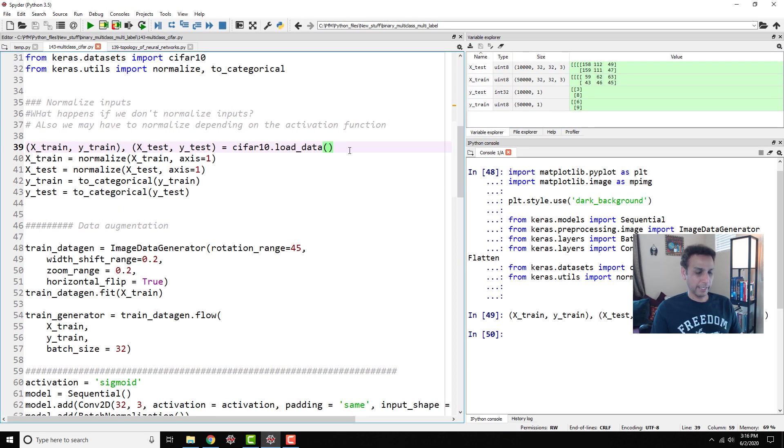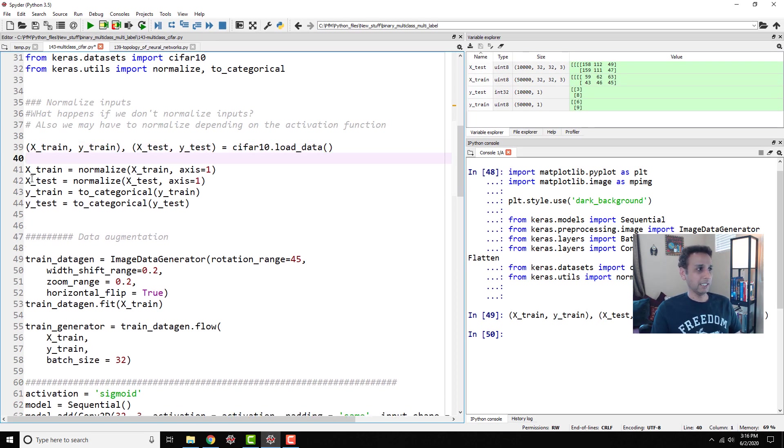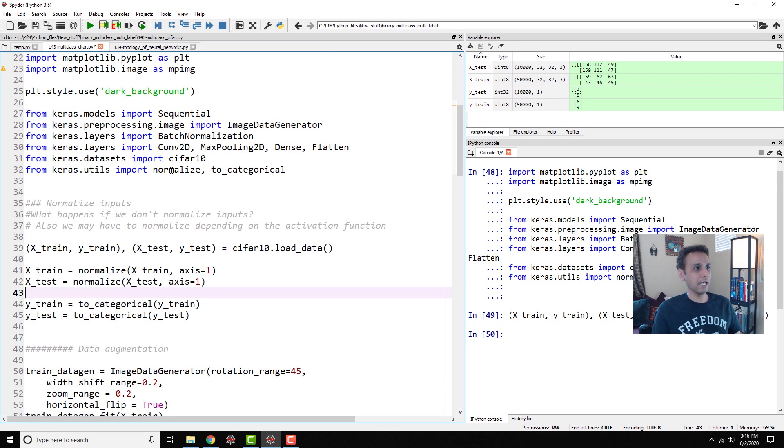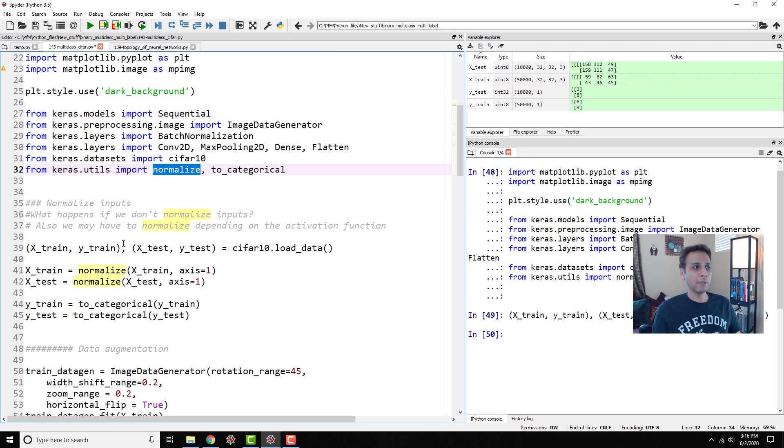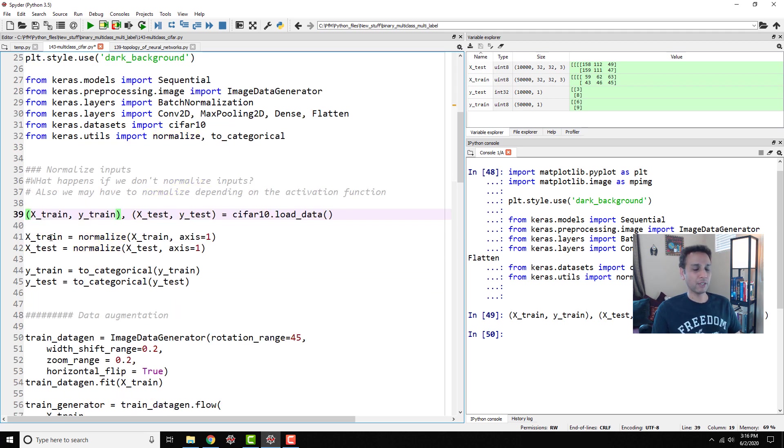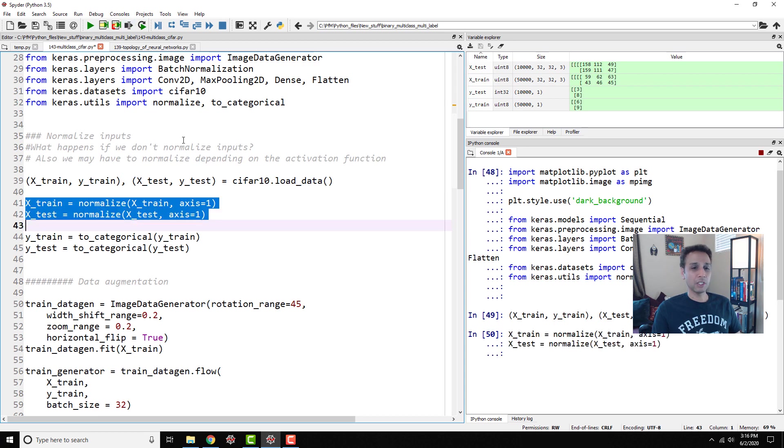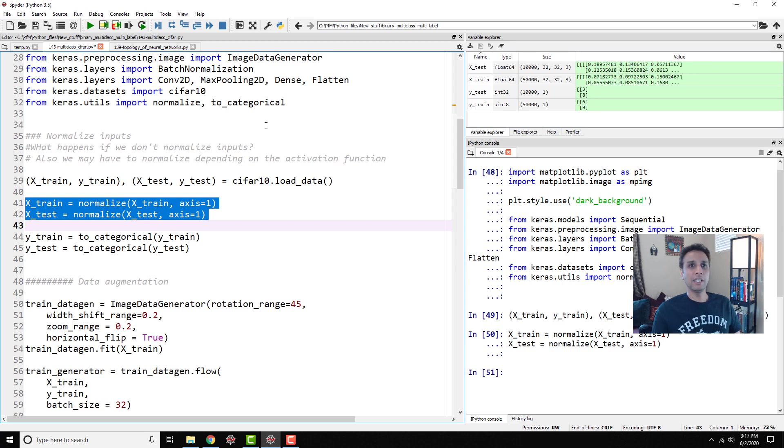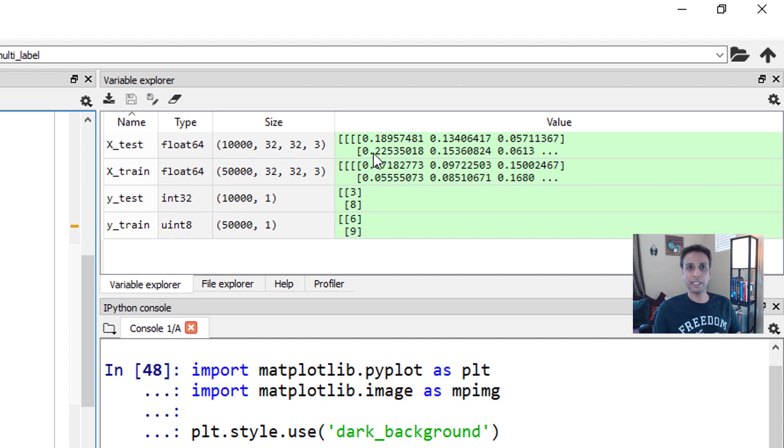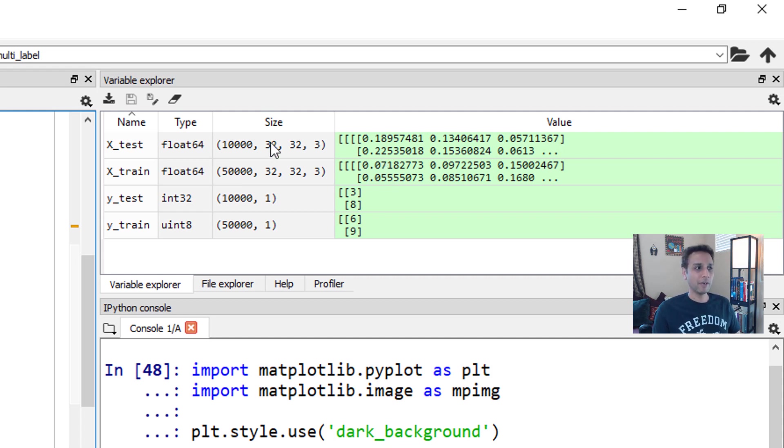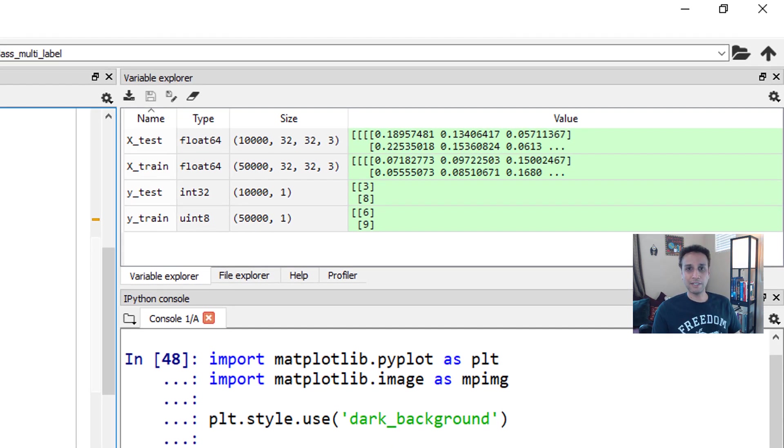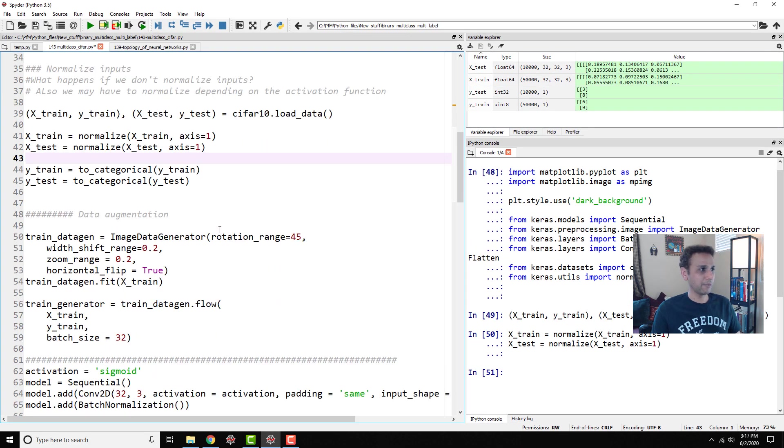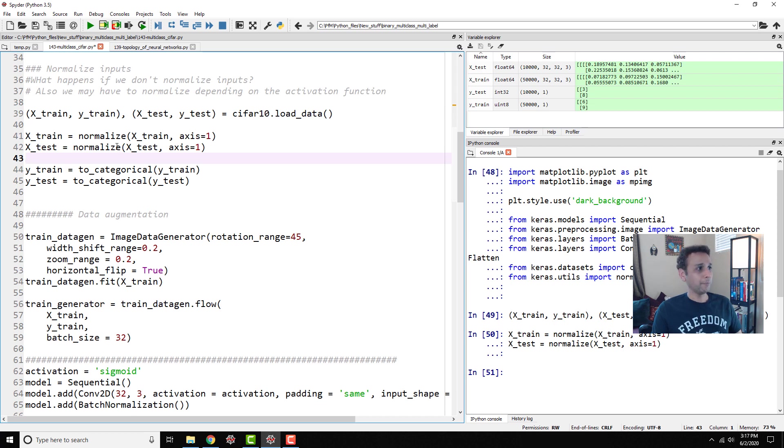As you can see up here, my training dataset has 50,000 images, and testing dataset has 10,000 images. They're all unsigned integer 8, which means we'll have to scale them for better results. That's exactly what the next step here is. So we are actually normalizing. I called it normalize because I'm importing this normalize from Keras.utilities. But you may as well divide your X-train by 255 if you just want to scale it.